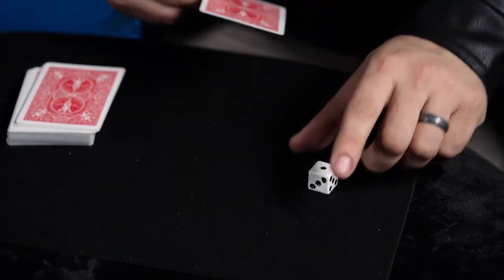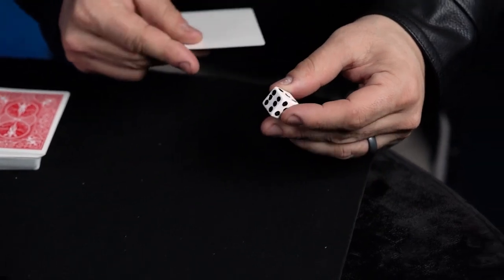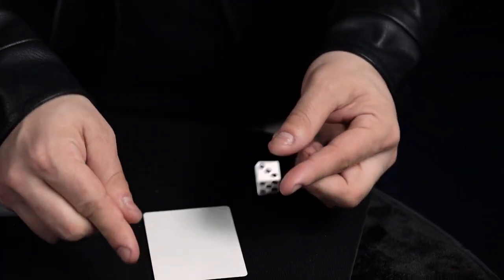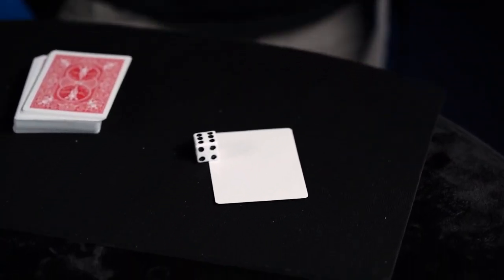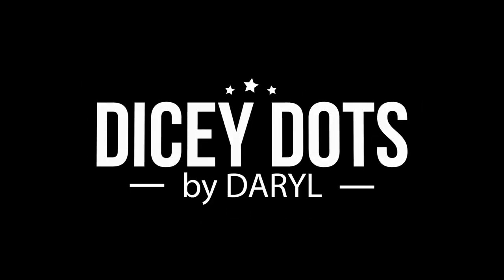This is a very fun effect that's perfect for close up and walk around. Welcome to Dicey Dots by the Magician's Magician, Daryl.